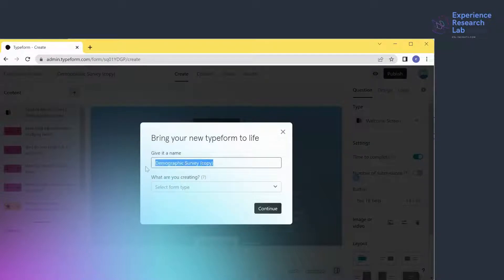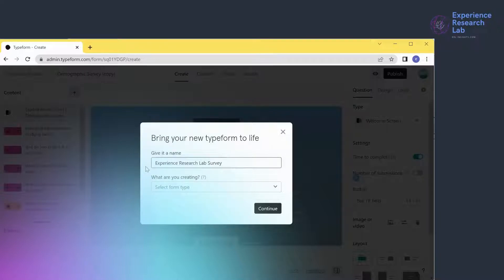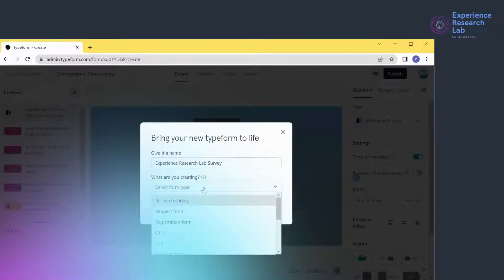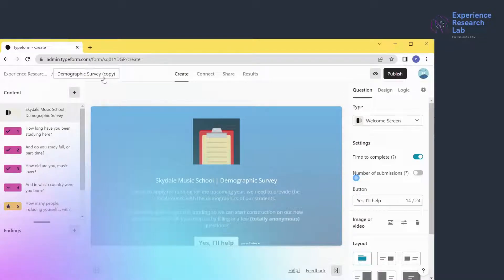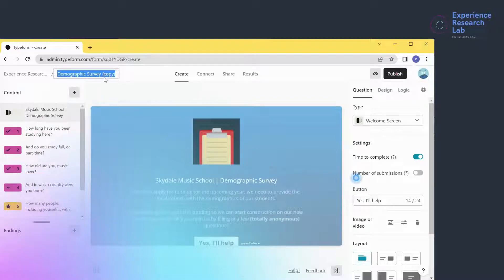A message will pop up advising me to rename the Typeform. So let's change it to 'Experience Research Lab Survey', defining it as a research survey, and then click continue. It turns out that the new name is not saved yet — not a problem. I can rename it anytime by pointing my cursor there and typing the new name.